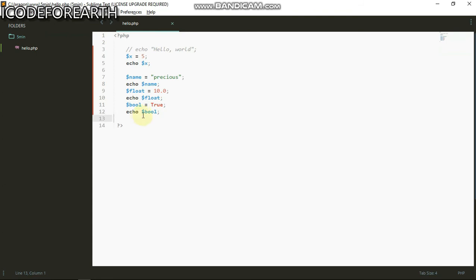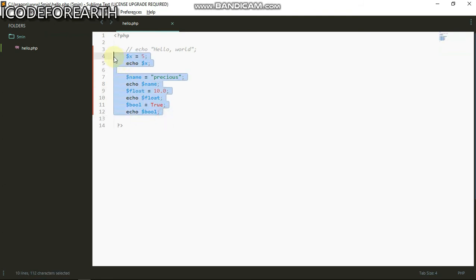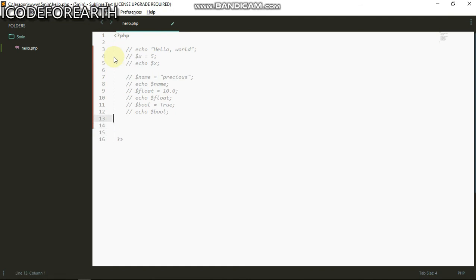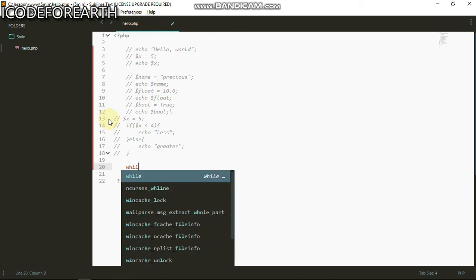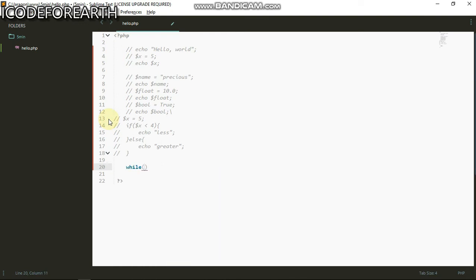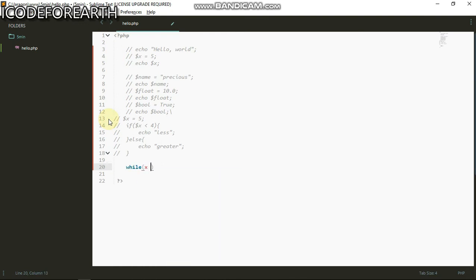That is that. Now I'm gonna comment this out. Now let's go to the conditional statement, that is if/else. I'm gonna do if five is greater than or equals to, let's say if five is greater than four, we can do echo hello.